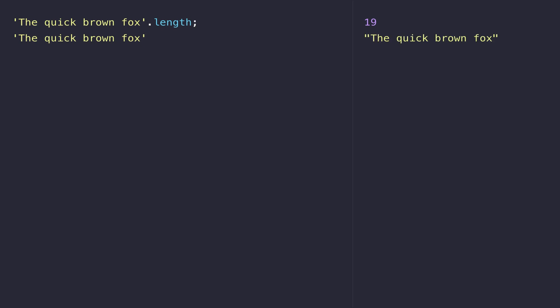The next thing you might want to know about a string is what character is at a certain position. You might need to find out what the third character of the string actually is. We can do that using this function called charAt. If I want to find out the third character of the string, which is 'e', I actually need to pass in the number two because the string is zero-indexed, which means the first character in the string is at position zero.